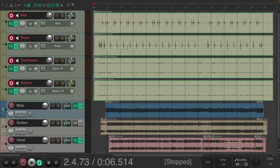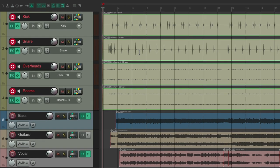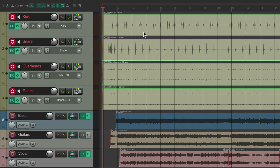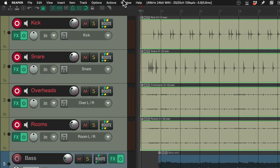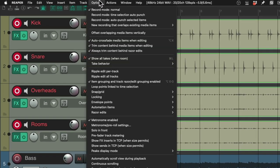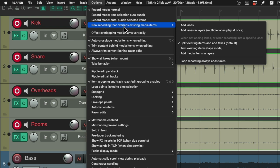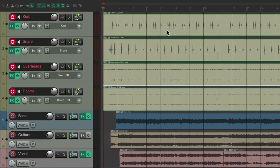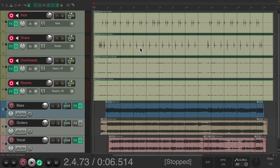So our drummer wants to record multiple passes so we can choose the best pieces later. Now, if we record on top of his performance, by default, Reaper's going to create takes. But now in Reaper 7, we can create lanes instead. We can go up here to options, new recording that overlaps existing media items, and choose to add lanes instead of takes. So now, if we record on top of this, it's going to create lanes for each pass of the drums. So let's record a second pass.